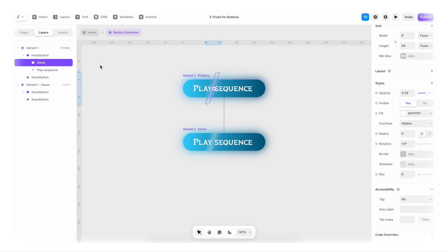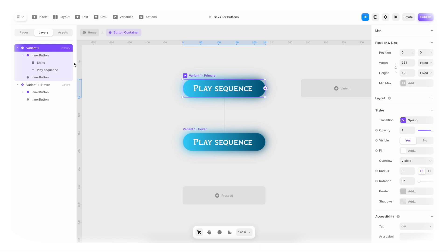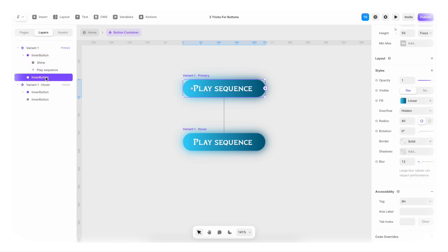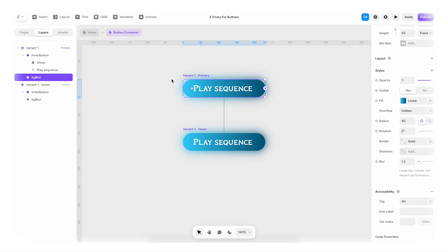And with that done, we'll go back to the first state. We're gonna select the shine, put it outside to the left. And for the variant one primary state again, we're gonna go to the inner button. So the background blur actually, let's call it BG blur. This one, we're gonna decrease in size.